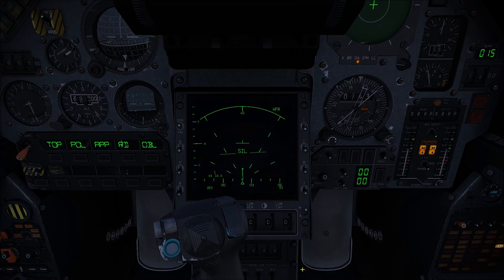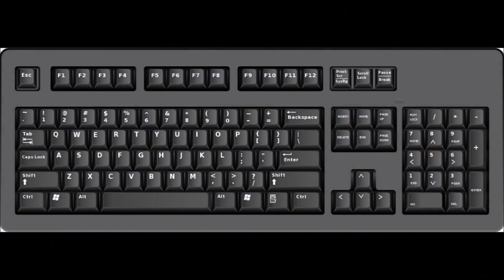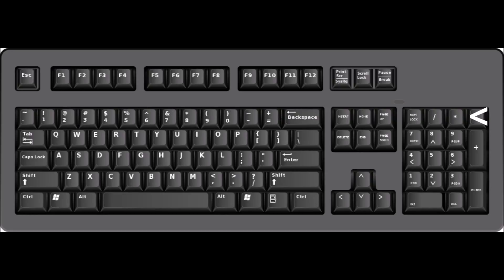To zoom in or out from your TrackIR view, utilize the backslash and star keys on the numpad.